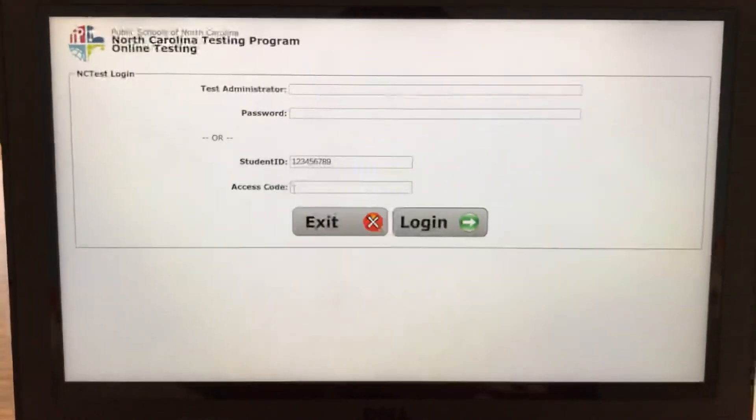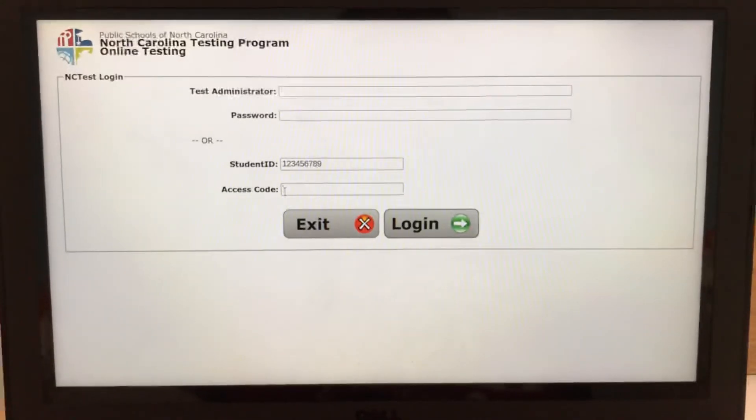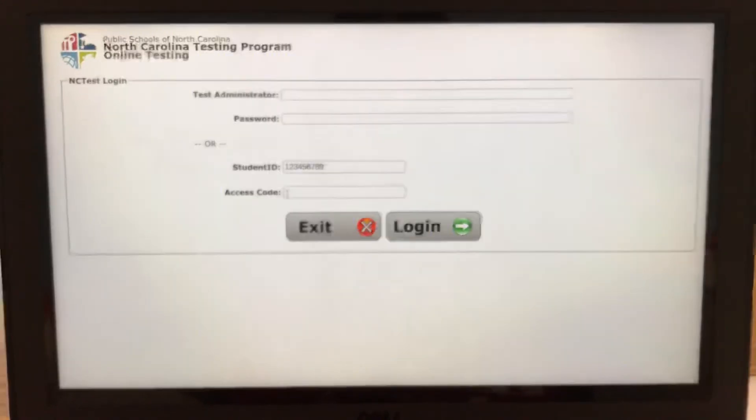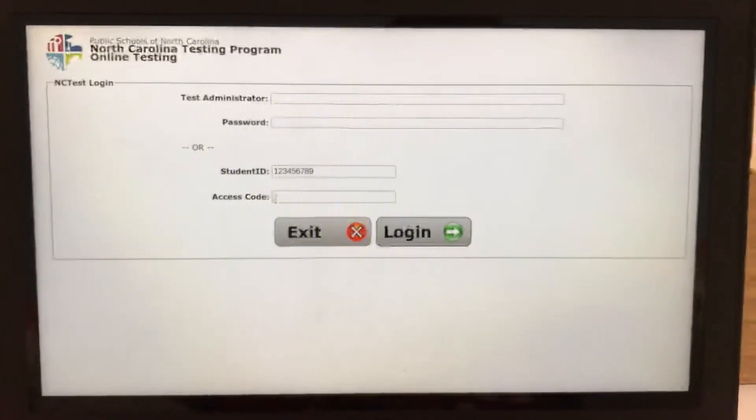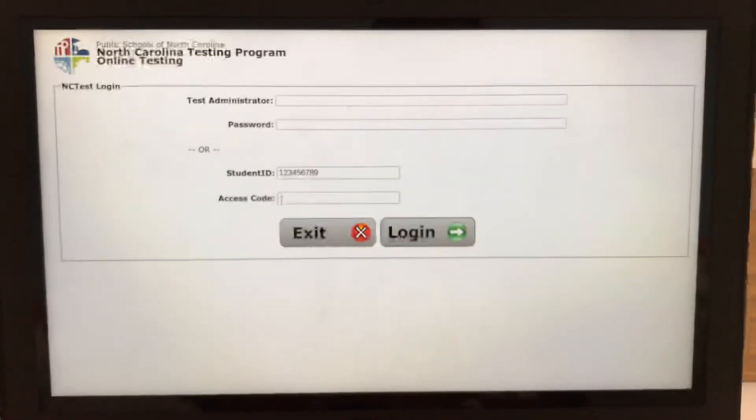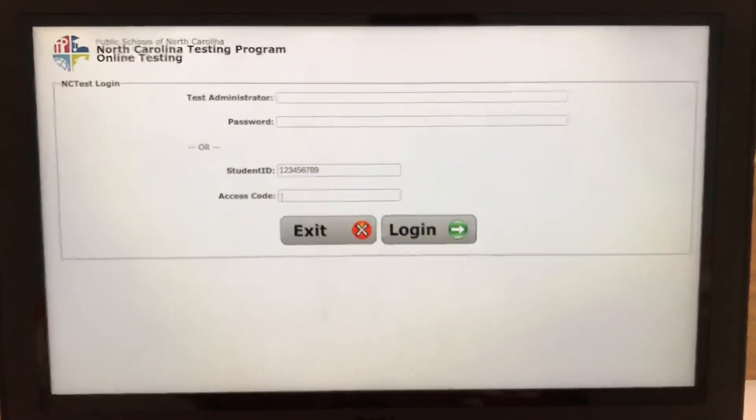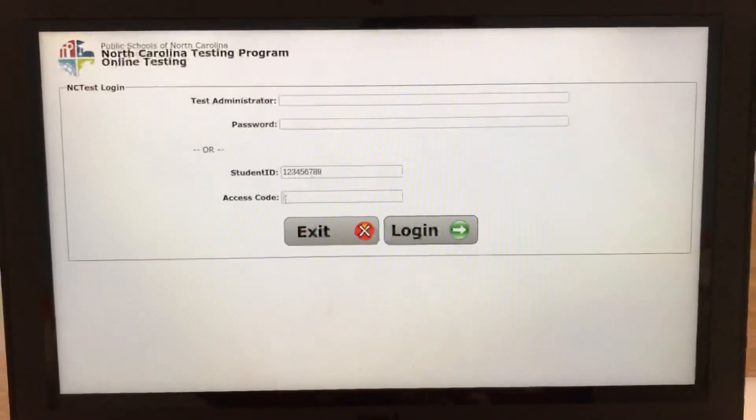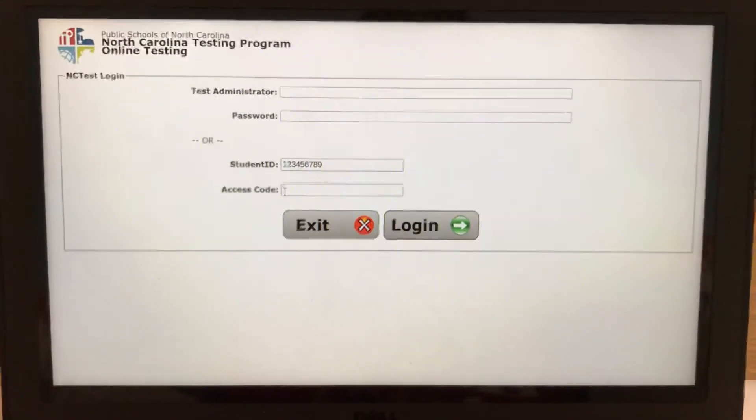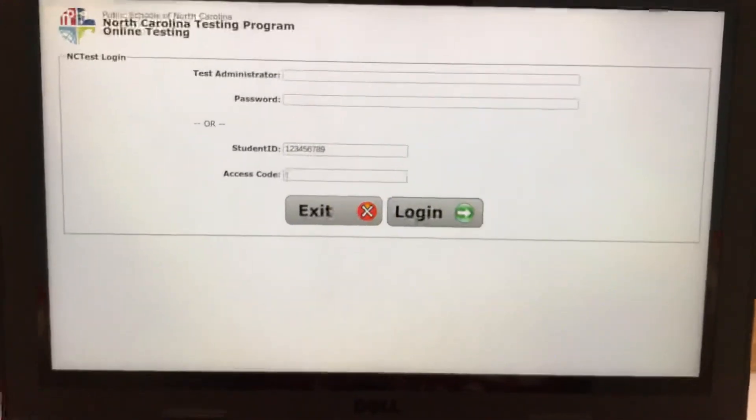Then you will be able to take the test. When you're finished answering all of the questions, make sure you hit the end test button twice to completely sign out of the test. If you have any questions with testing, please call the main office of the school. Thanks. Bye.